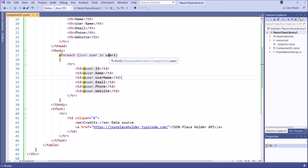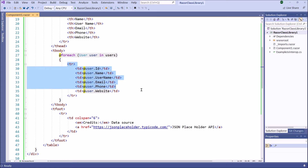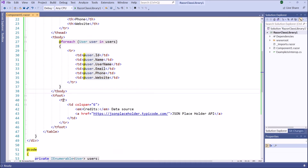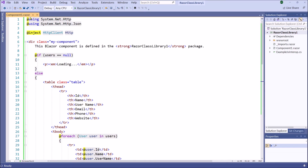Because the users is an array, we have used a foreach loop here and created all rows corresponding to the columns. Then in the table footer portion, there is a credit to the data source. In the href, we have the URL of the JSON Placeholder API. Now this Component One, namely a component inside the Razor Class Library, has been completed, and we are ready to consume this component in a Blazor WebAssembly application.